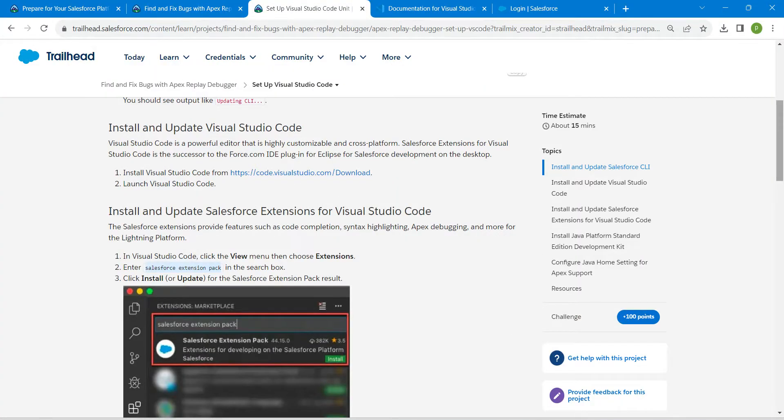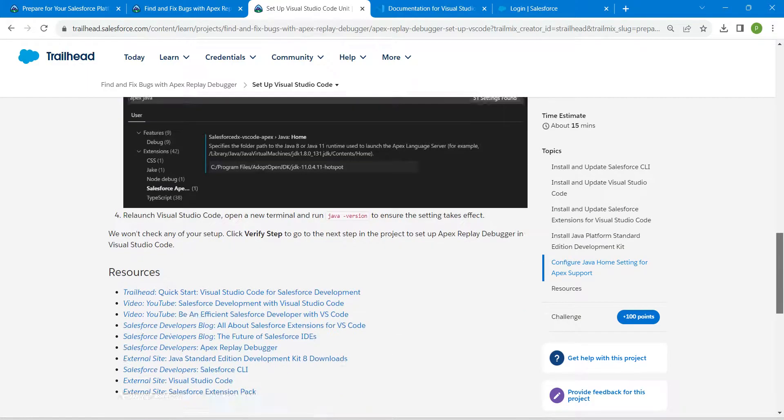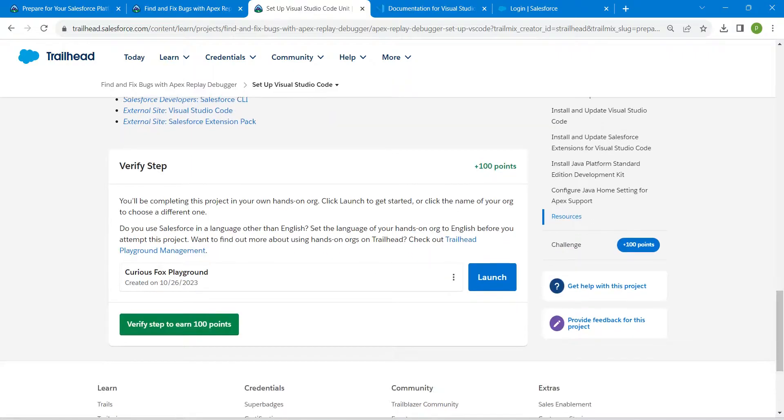So if you have any doubts regarding how exactly this should be done, I will provide that video link in our description. Do check that. You are just going to follow the exact step. Now click on verify step.